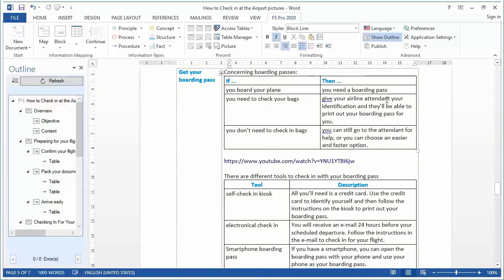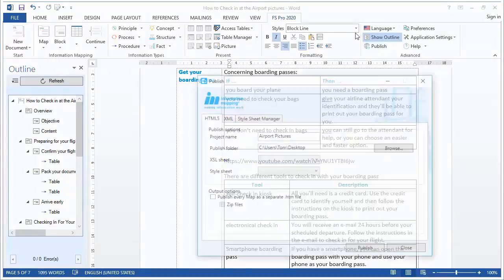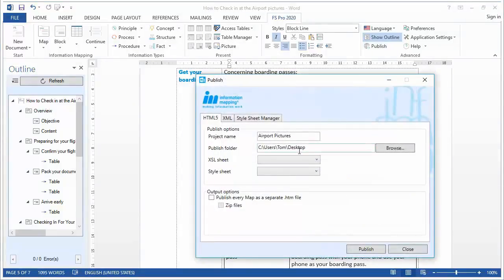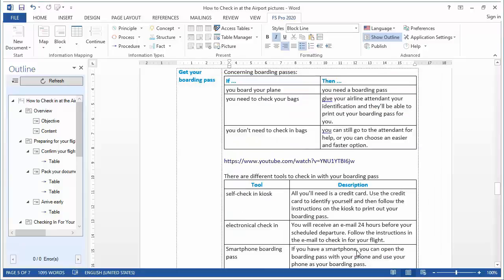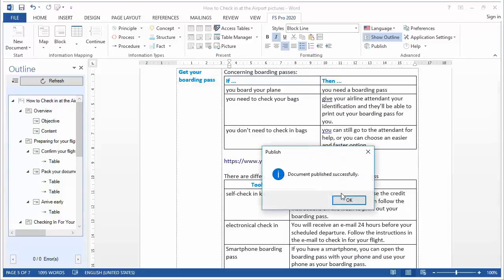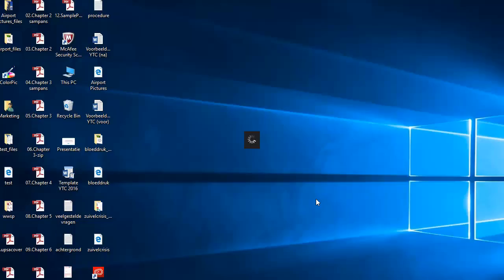Now if I'm going to publish this document again, then the YouTube links and the pictures will automatically be transformed into a nice published document. Now publish and let's see what happens.